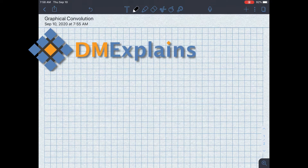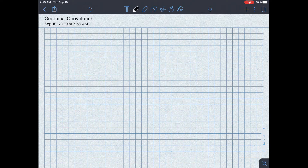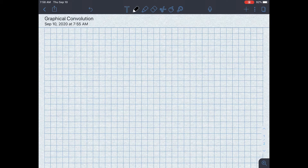Hi, I'm Dr. McFerrin with DM Explains. In this video, I'm going to go over graphical convolution, hopefully in a simple way so that way you feel comfortable with it going forward. I know that one of the hardest topics in any controls or signals and systems course is understanding convolution, so I want to put this in as straightforward a way as possible. For reference, I'm referring to the book Linear Signals and Systems by Lathi.